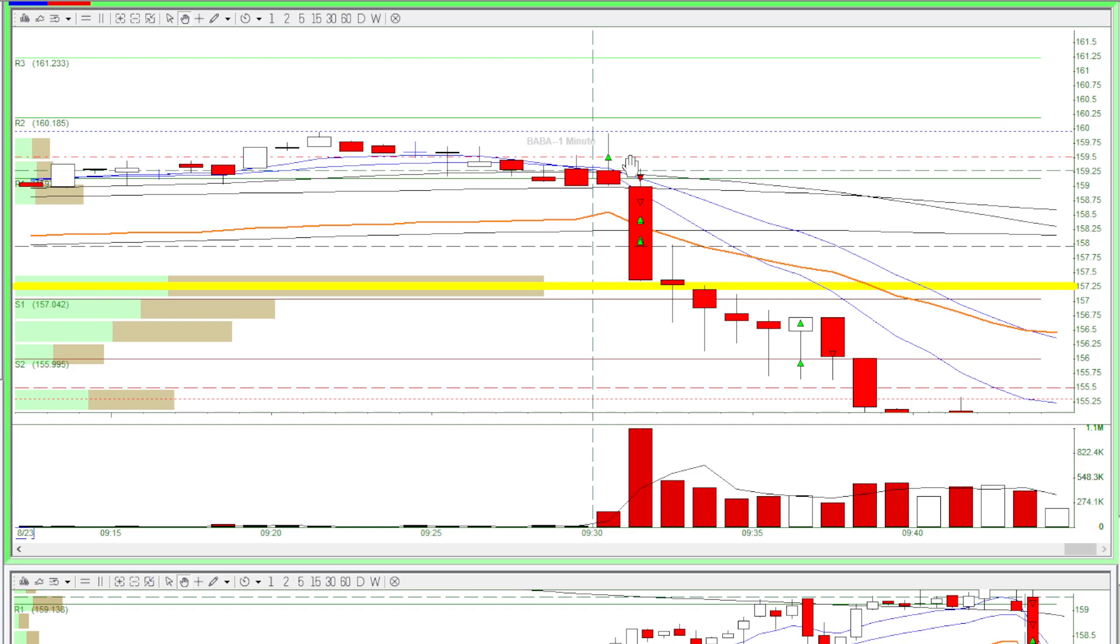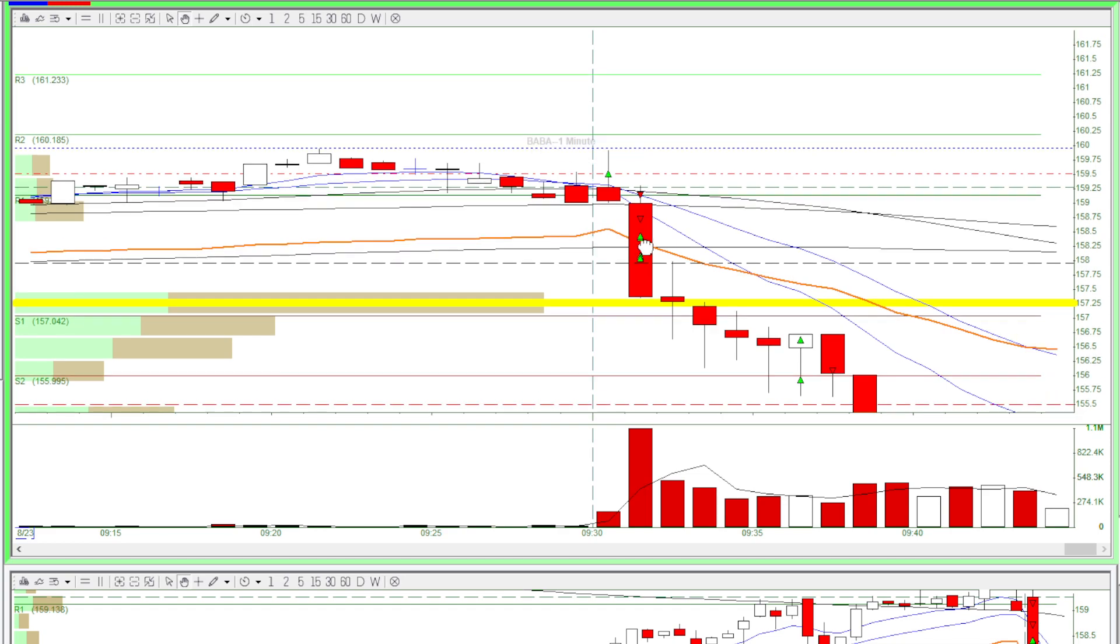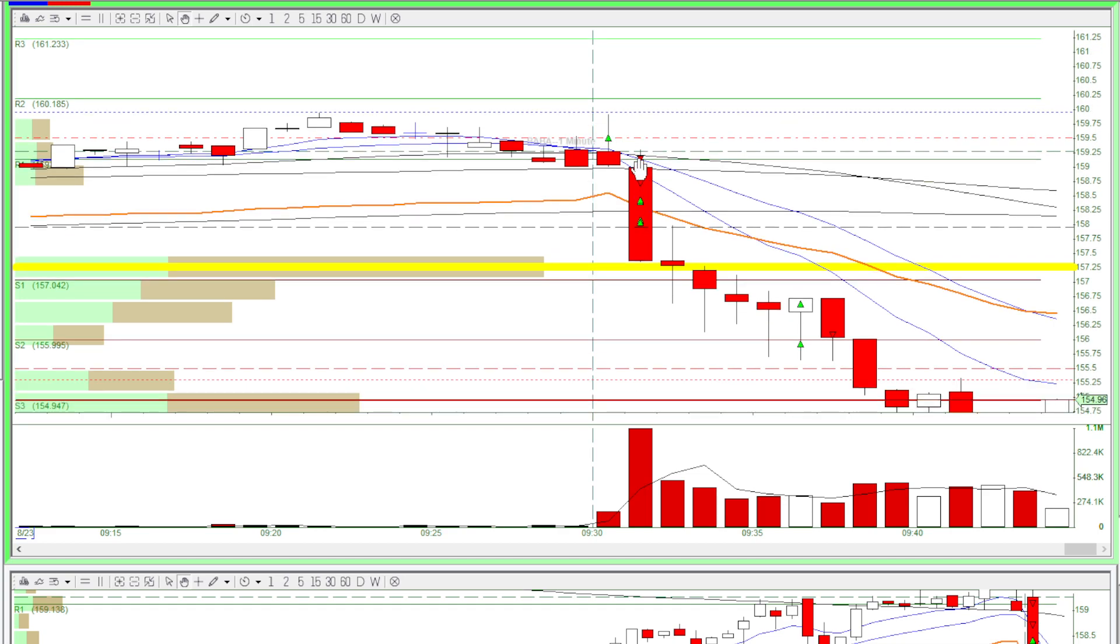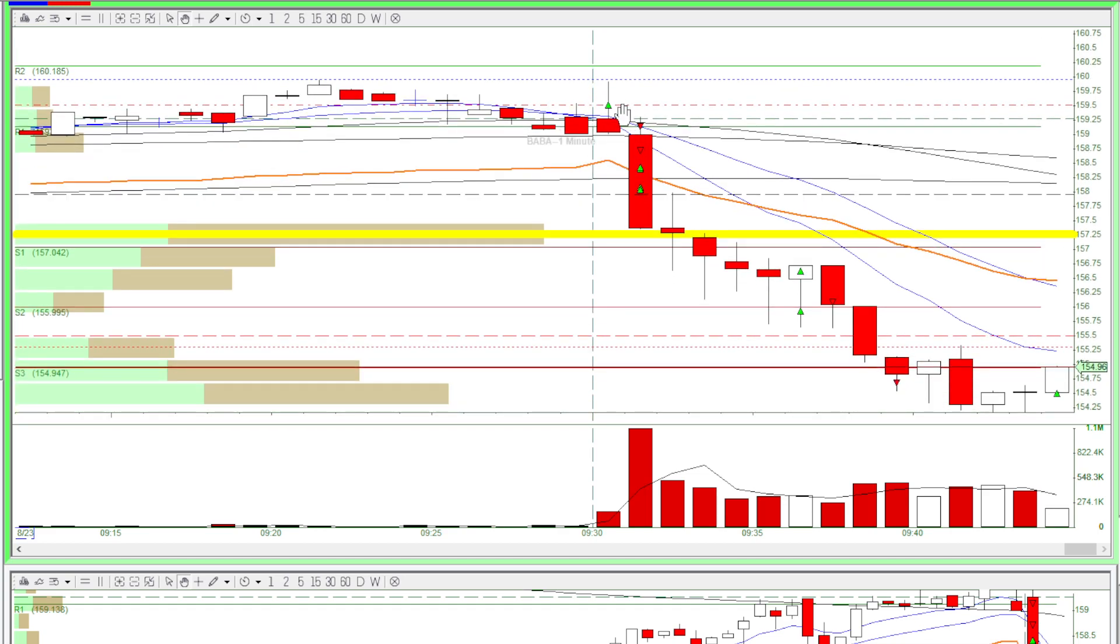and then it dumped on me and I got out quick for a small loss. Then I went short with the momentum, and I covered really early. As you can see, if I waited many minutes, I would have made lots of money.